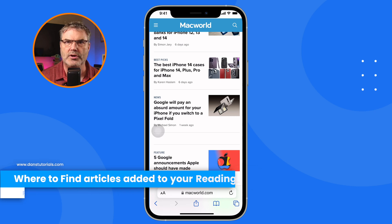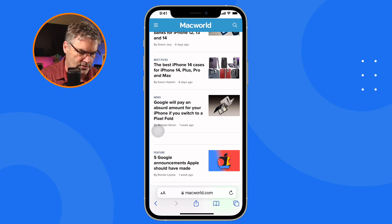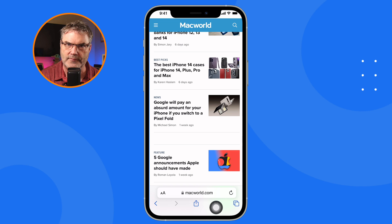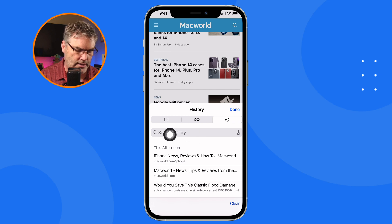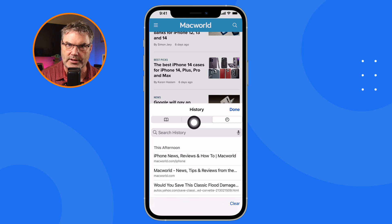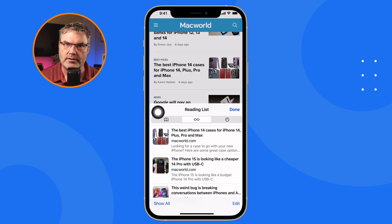We need to go to where our bookmarks and history are, so we tap on the book icon at the bottom of the display on the iPhone. When I tap on the book icon, I can see my history and my bookmarks, but in the middle is my reading list. I just tap on that and now I can see those articles.